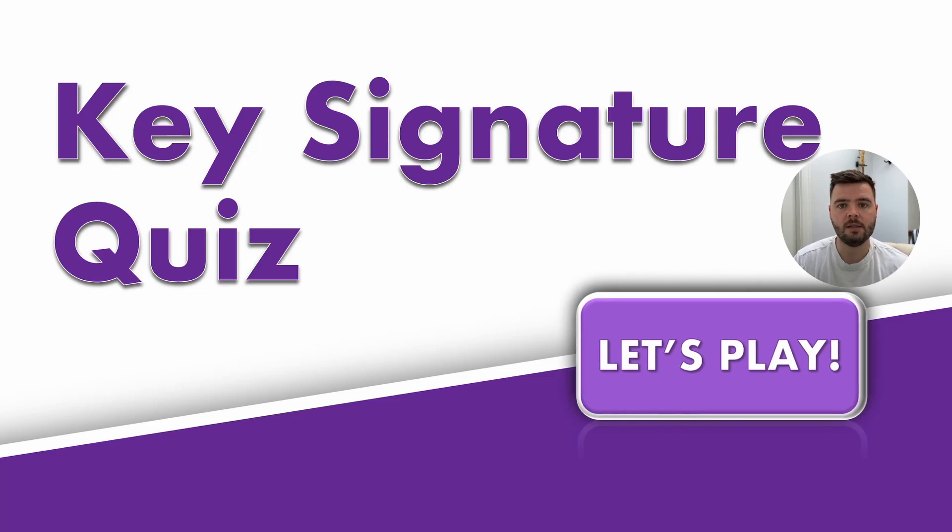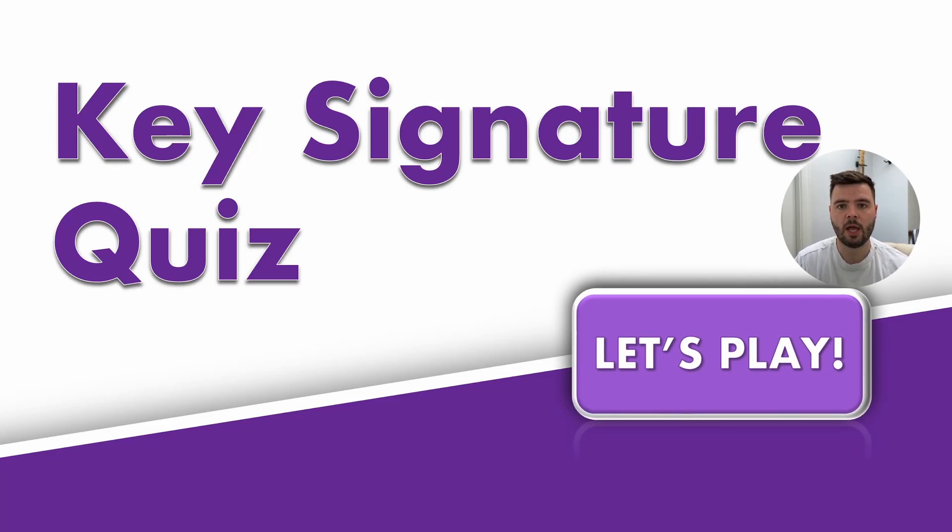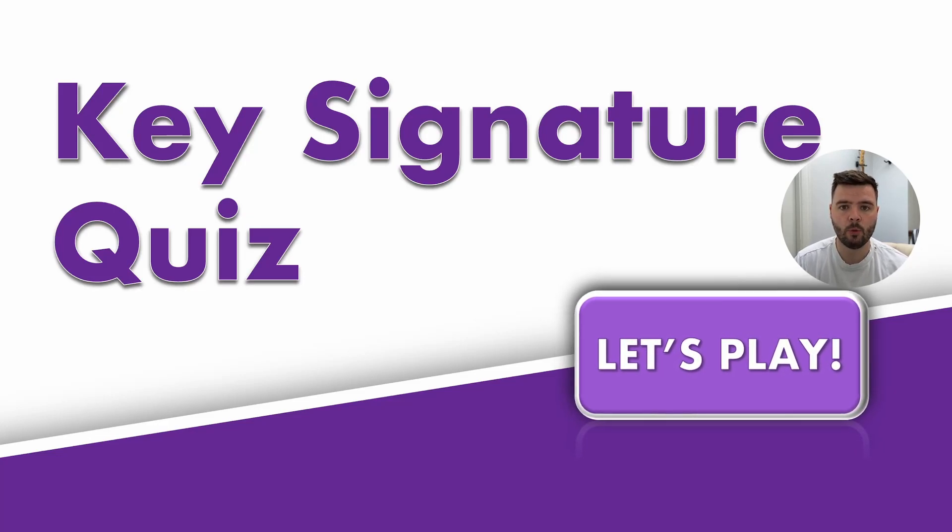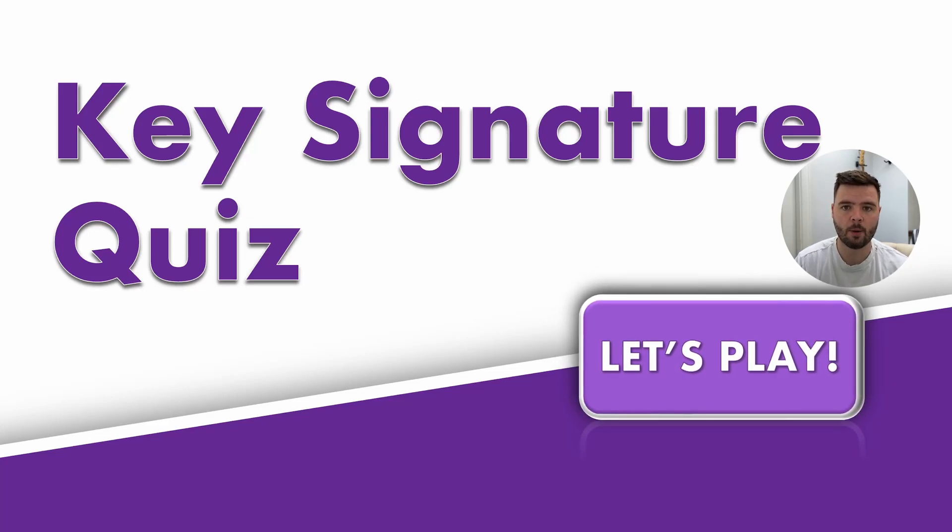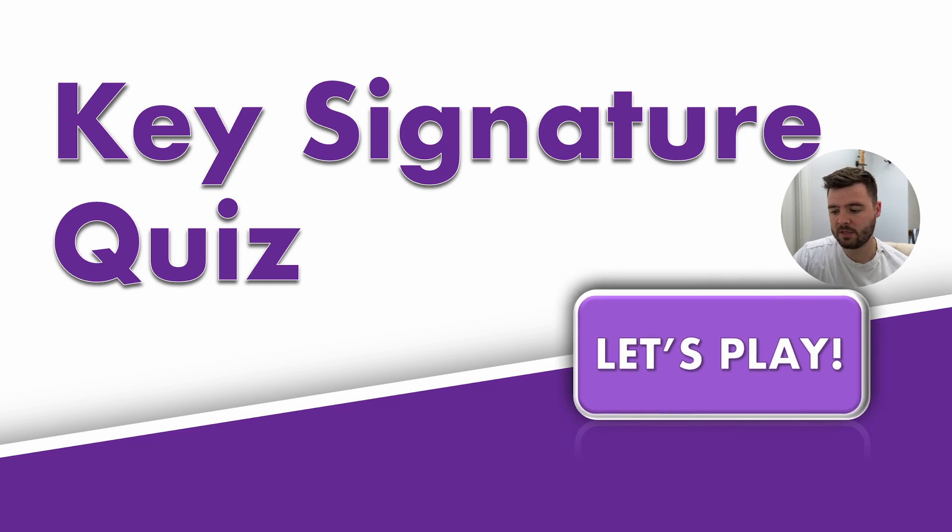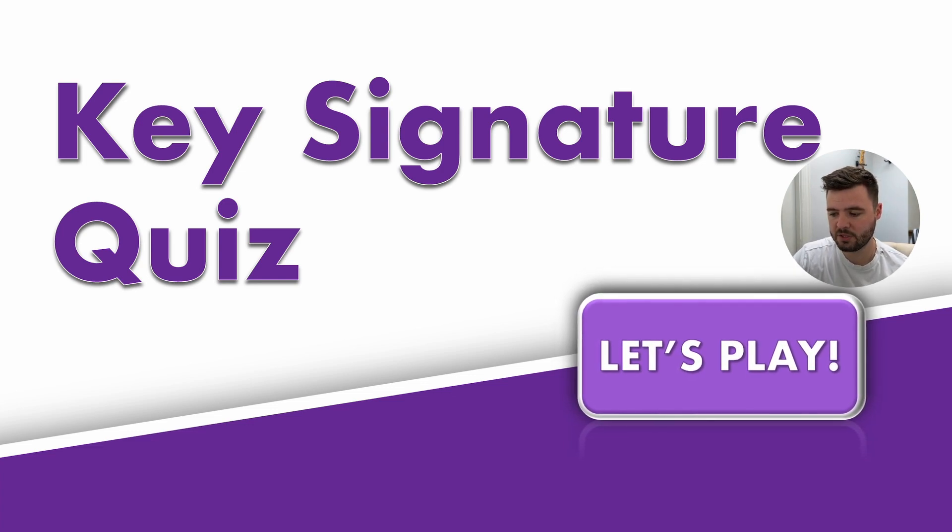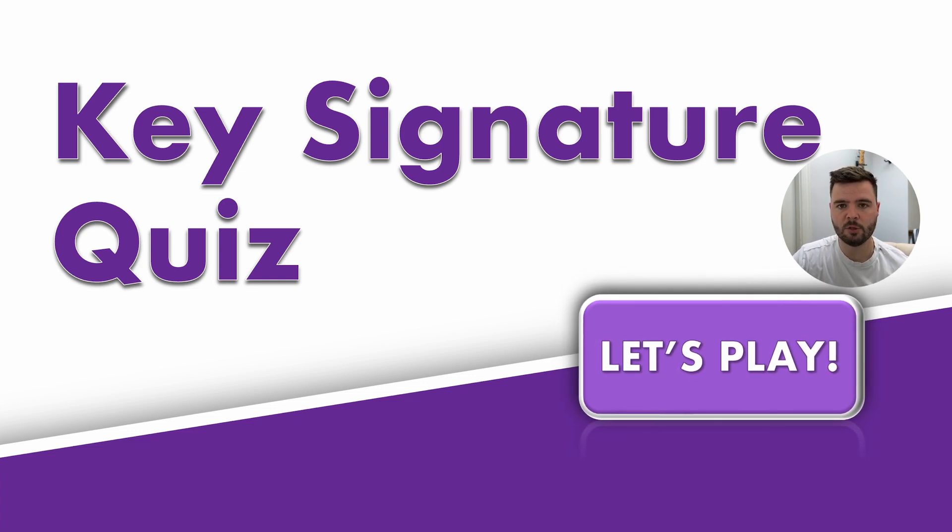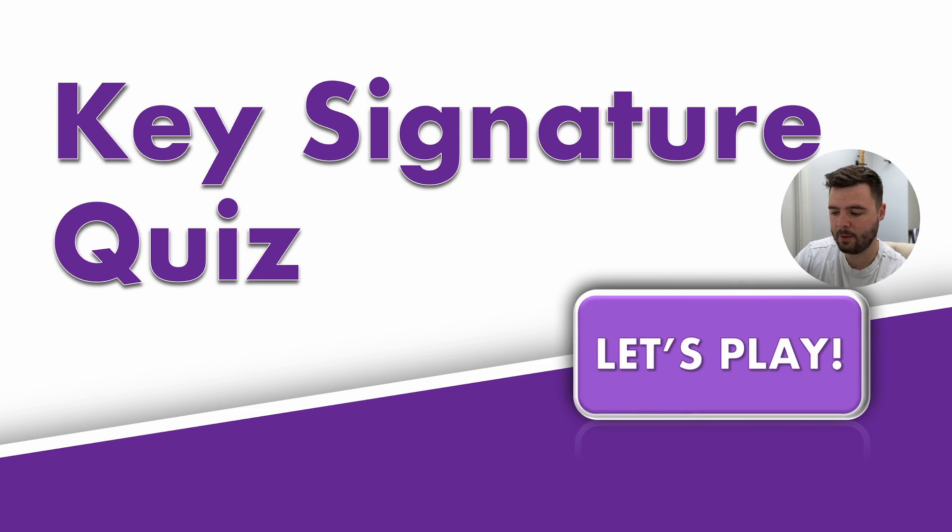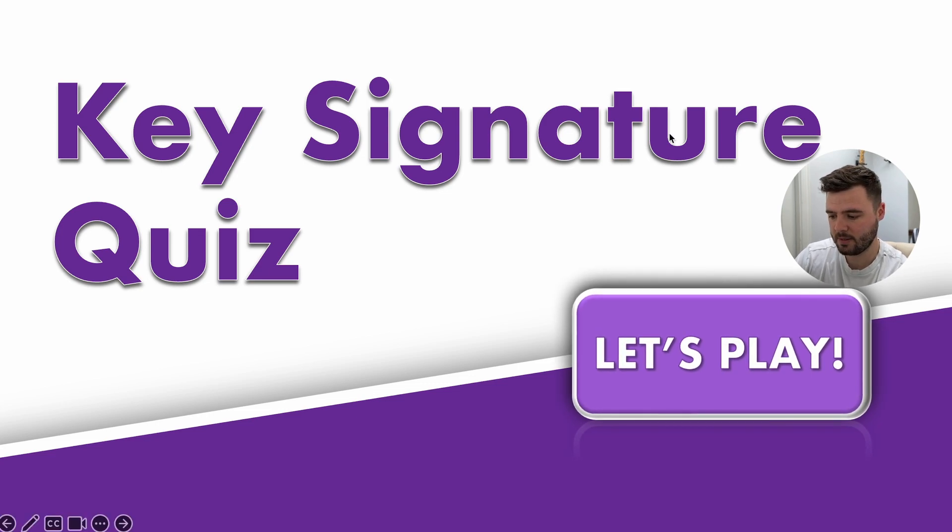Hey everybody, welcome back to the channel. In today's video I'm going to show you how to make a quiz using PowerPoint. I'm going to show you how to build it based off of a quiz I've made here about key signatures, but you'll be able to apply this in any way you see fit.